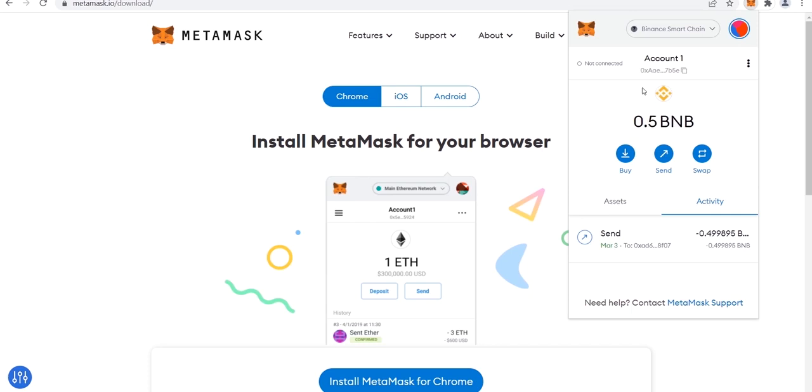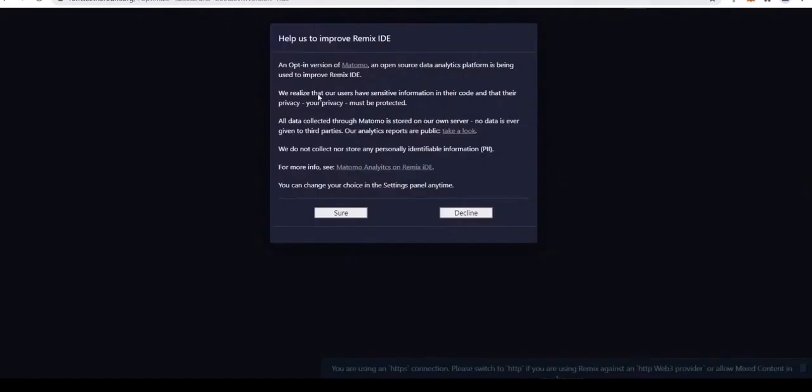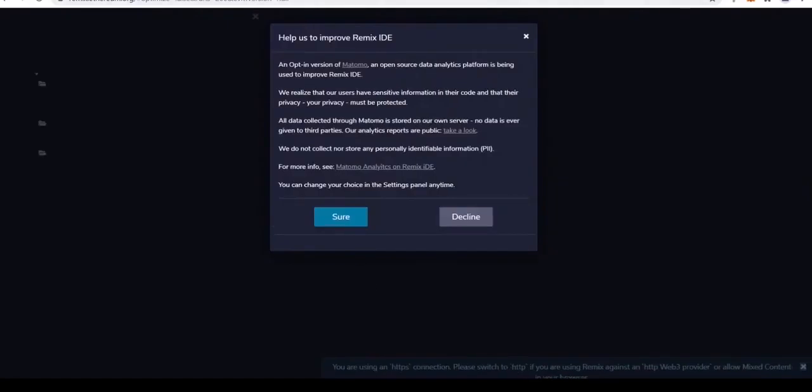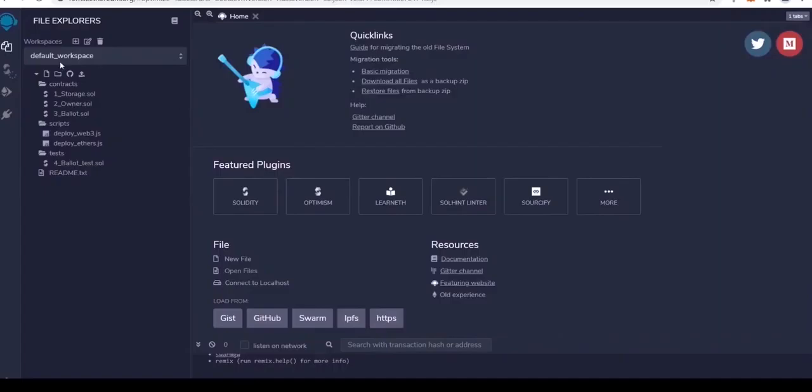Once you have that set up, you can start the flash loan arbitrage process. So, first you need to go to the Remix compiler website. You'll find the link in the description. This is where we program contracts for both the Ethereum and Binance network.